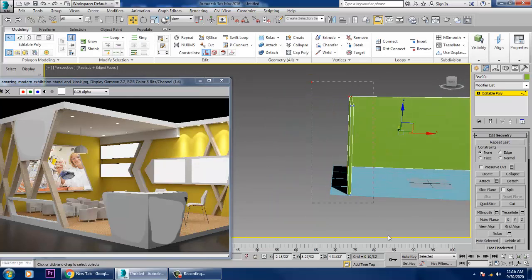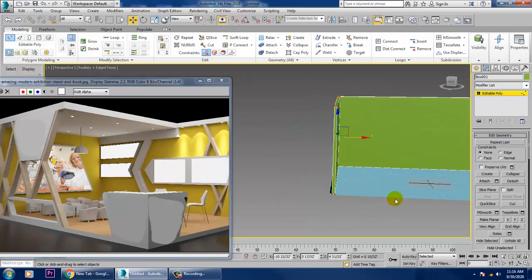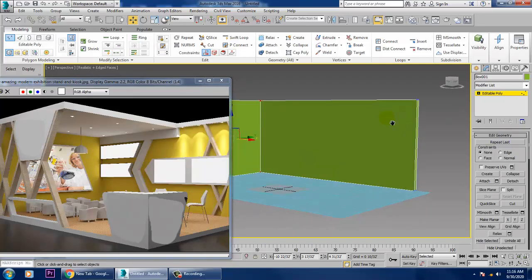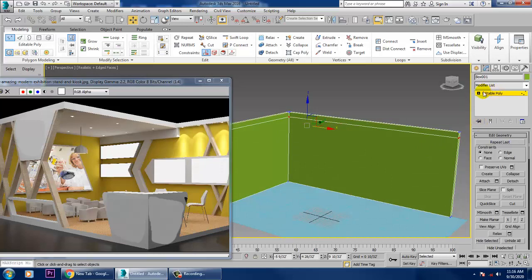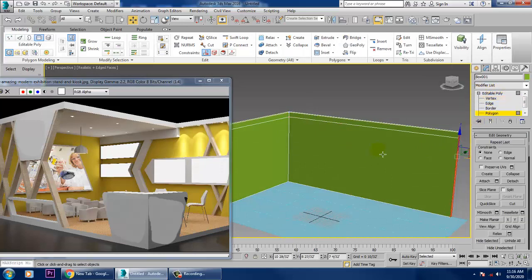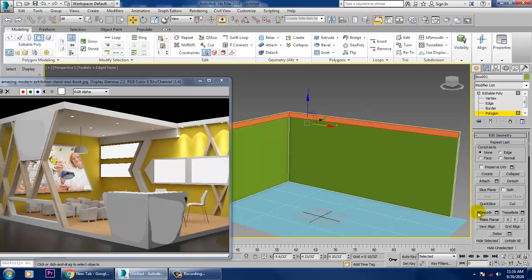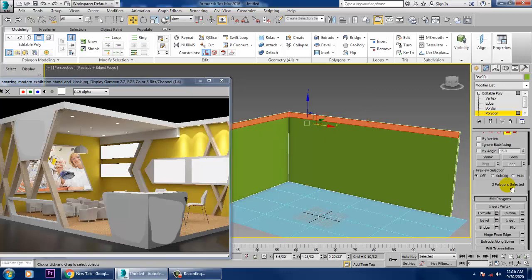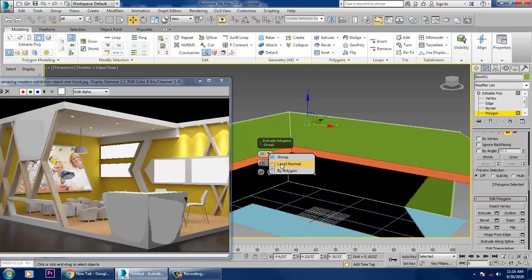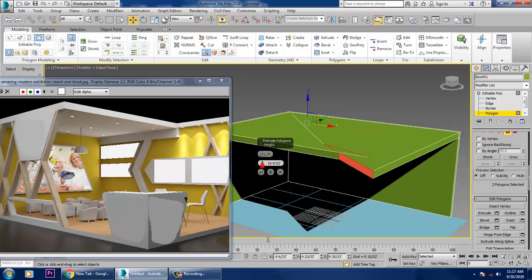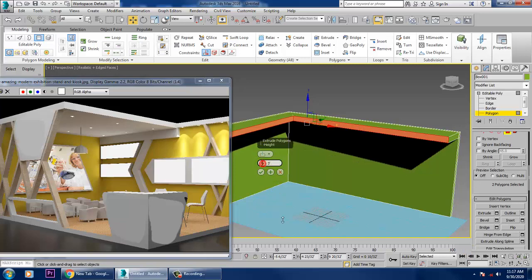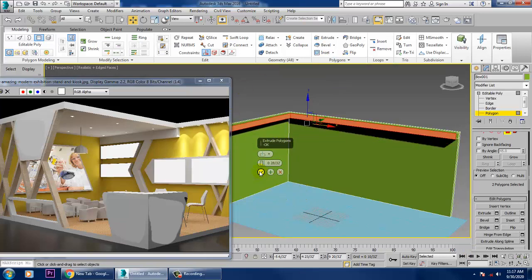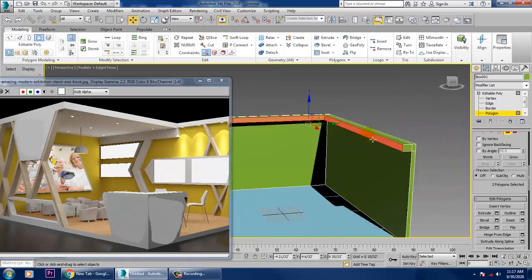Now I'll go in and add one more Swift Loop in this way. After adding this Swift Loop, go into Polygons, select these polygons, and extrude them out by Local Normal. We can just extrude it in this way and click OK.